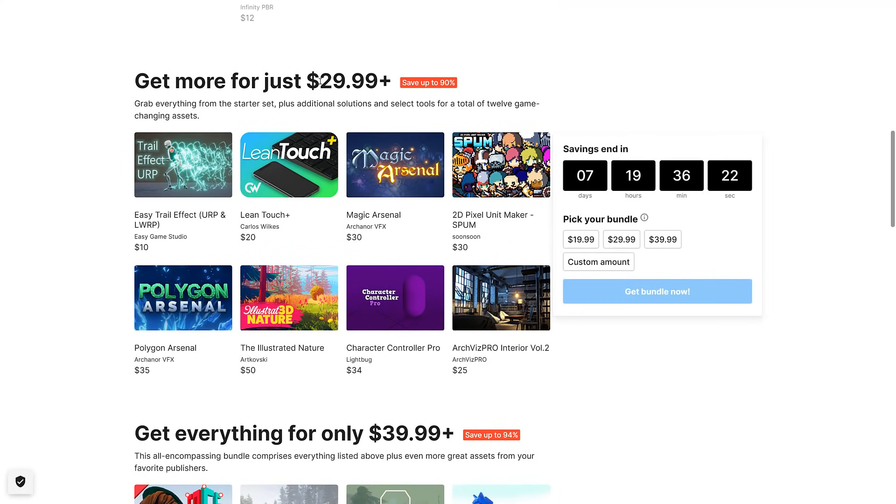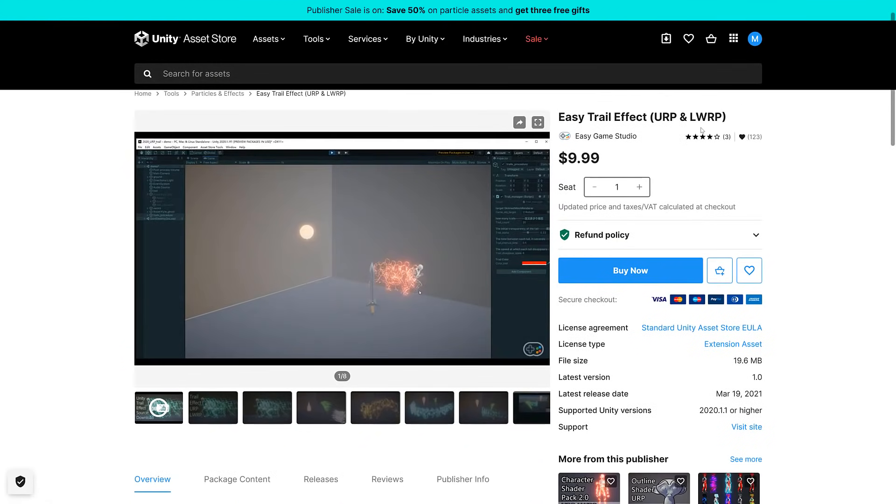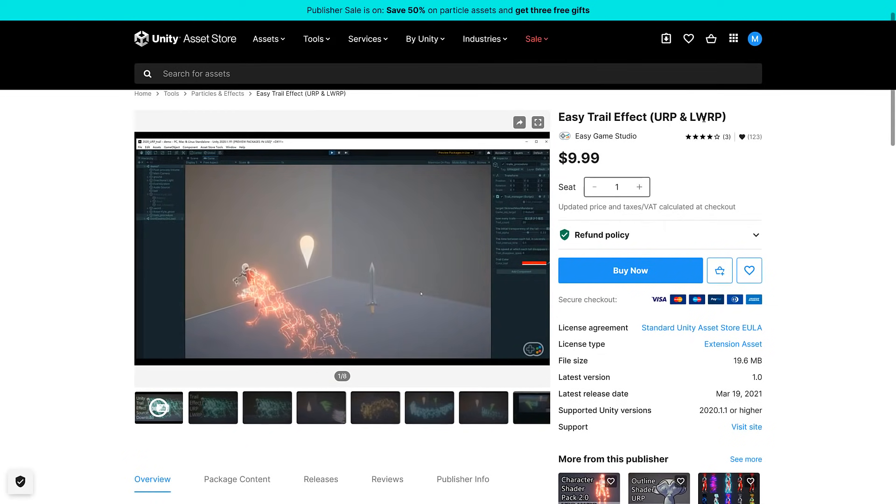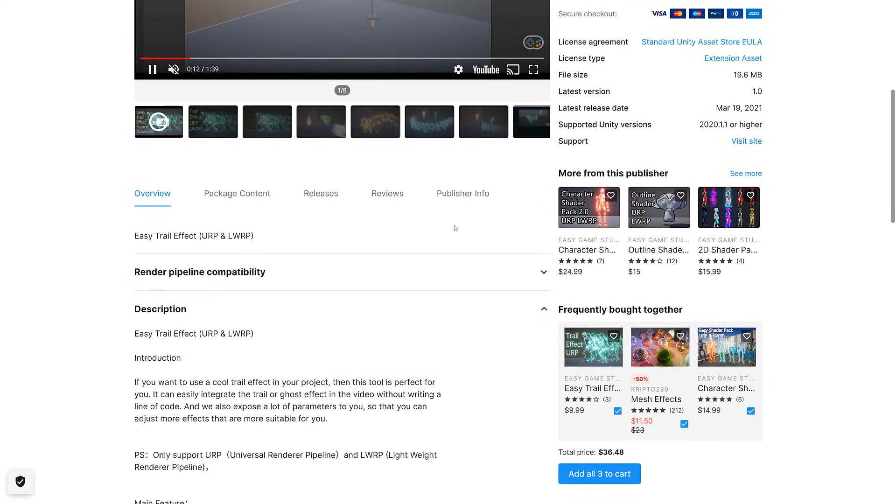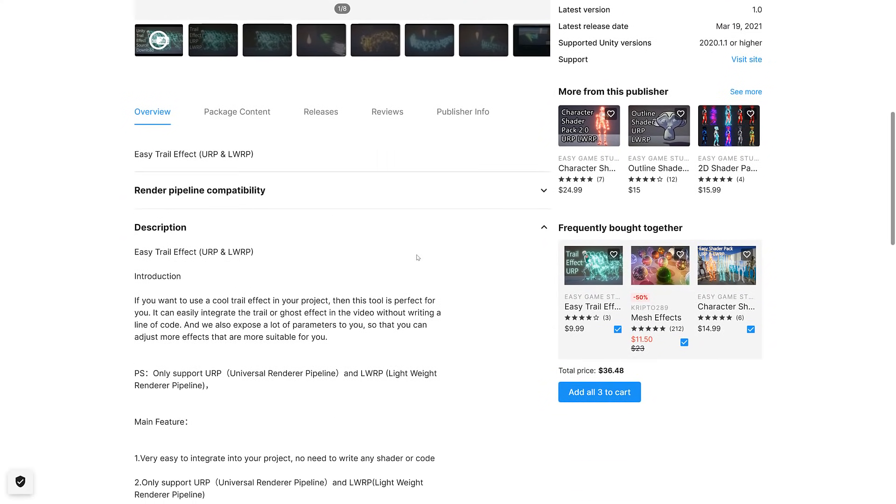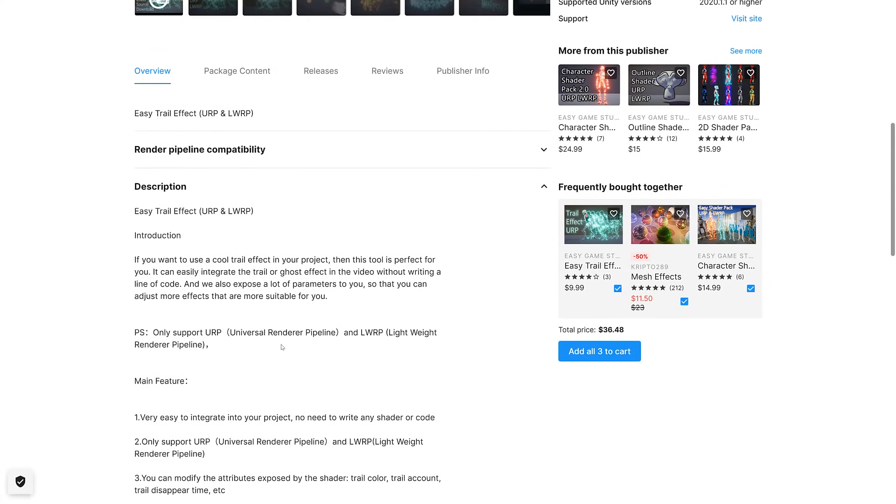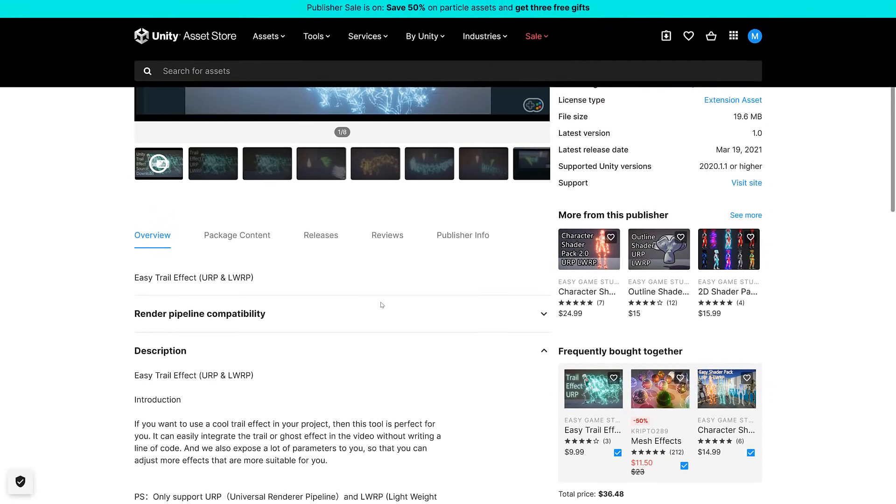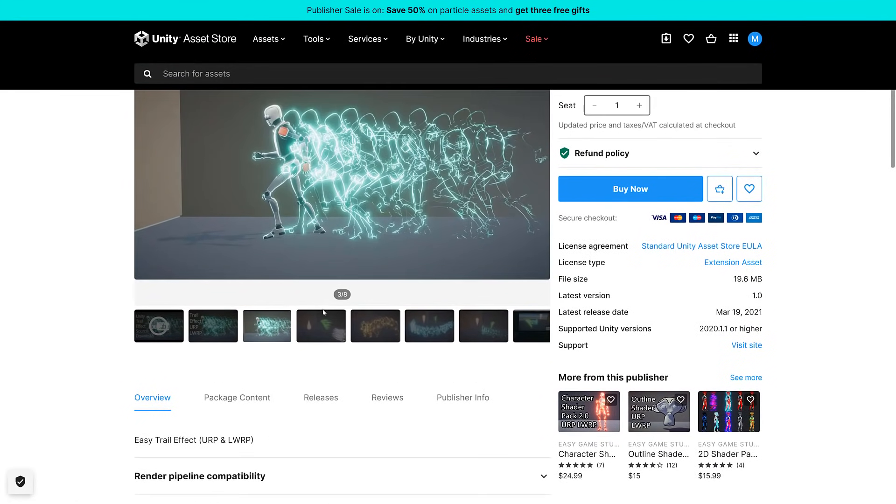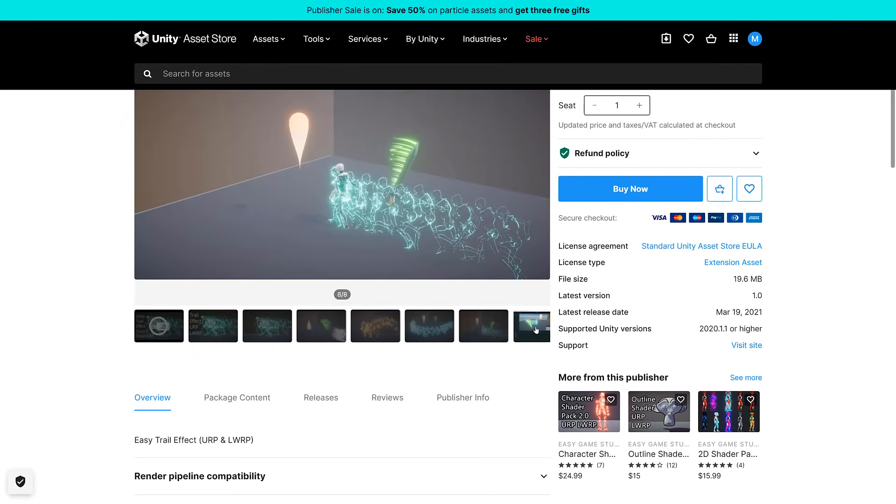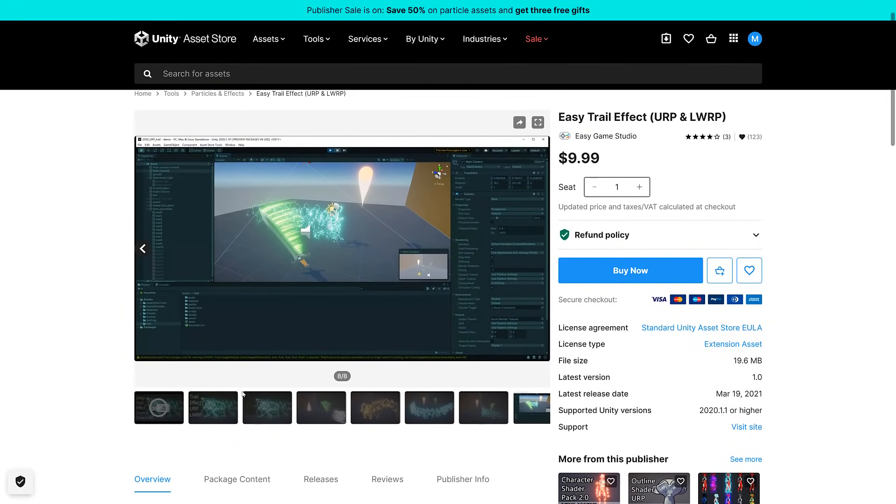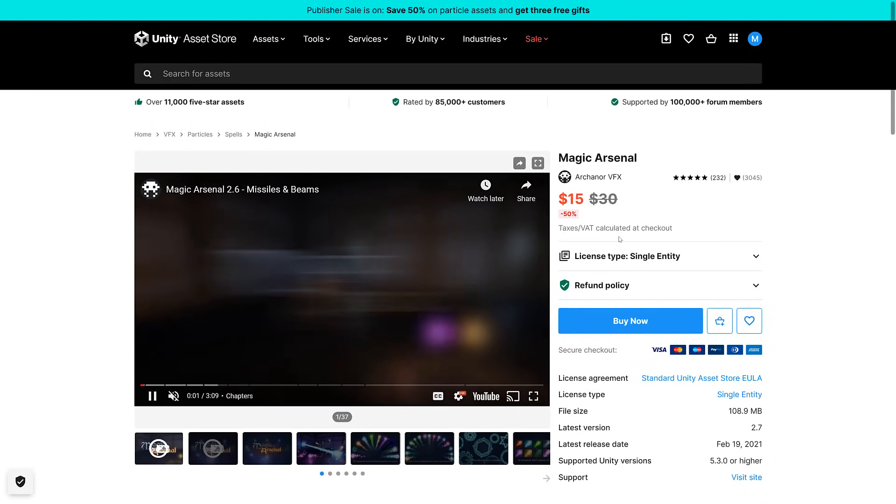Now we're going to move into the $29.99 US tier. The first one we got is the Easy Trail Effect for the URP or Universal Render Pipeline and the Lightweight Render Pipeline. This is a collection of cool trail effects in your project. It can integrate trail or ghost effects in your video without writing a line of code. Exposes a lot of parameters so you can adjust them. Pretty much trailing effects. Next up we have Magic Arsenal.